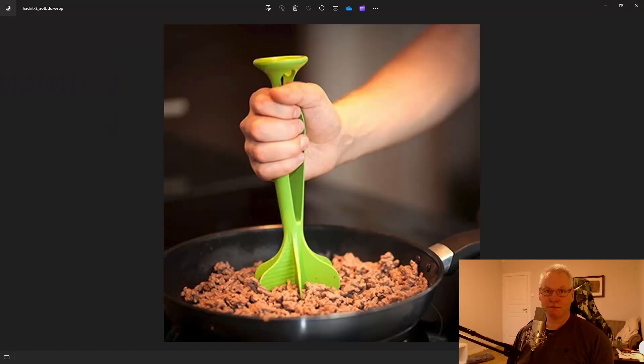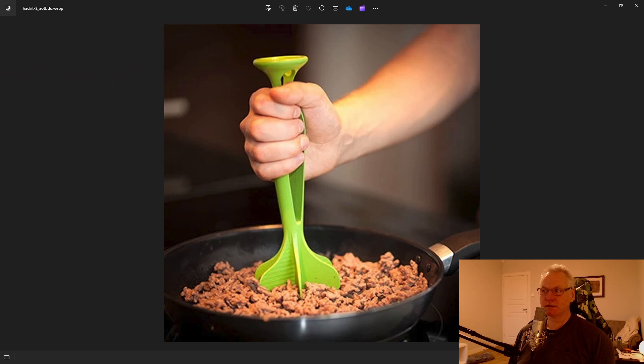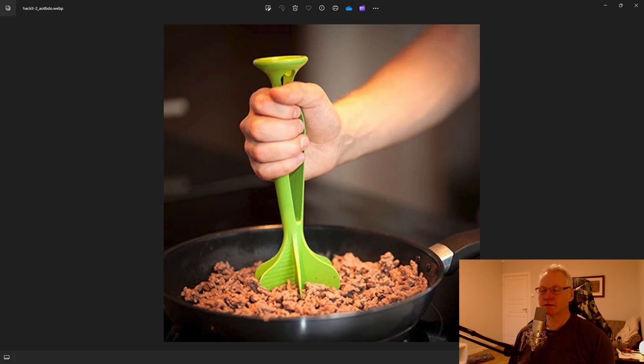So I need this tool to make minced meat. The price for this is approximately 12 USD. I just want to make one myself. I'm going to print it in nylon. I'm going to show you how I will design this piece and how to print it.